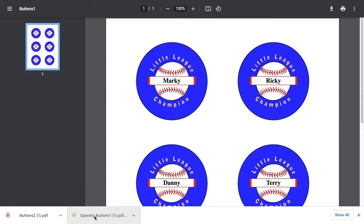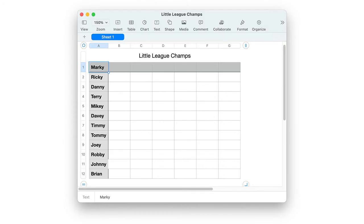Build-A-Button includes a mail merge feature that enables you to automatically add unique text to individual buttons, such as for making name badge buttons. To import a list such as this, Build-A-Button uses the CSV or Comma Separated Values file type. A CSV file stores text and numbers in a basic, unformatted way.